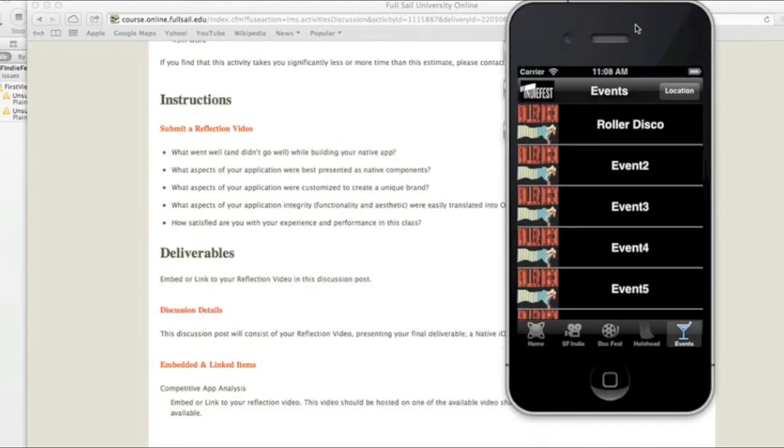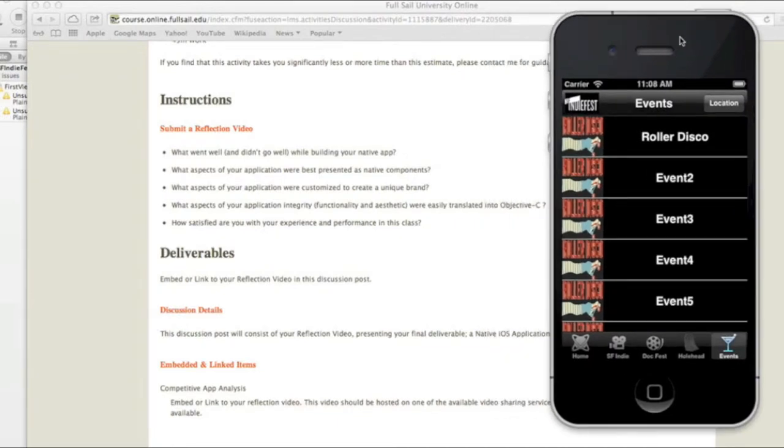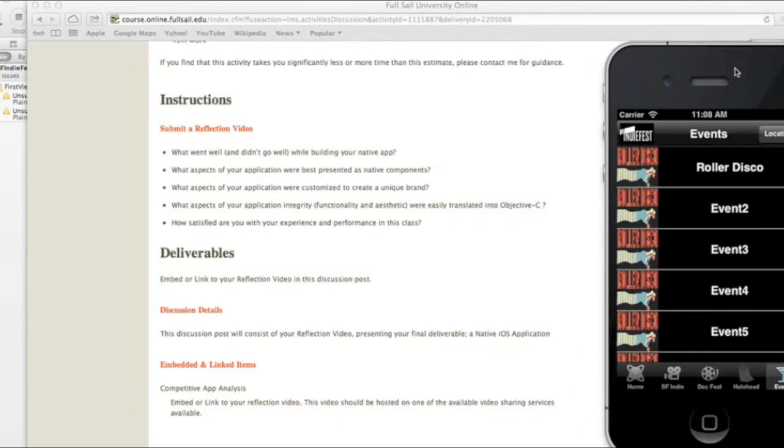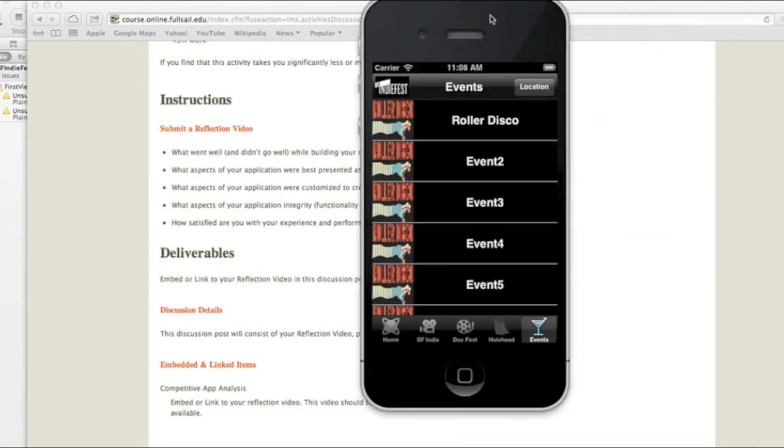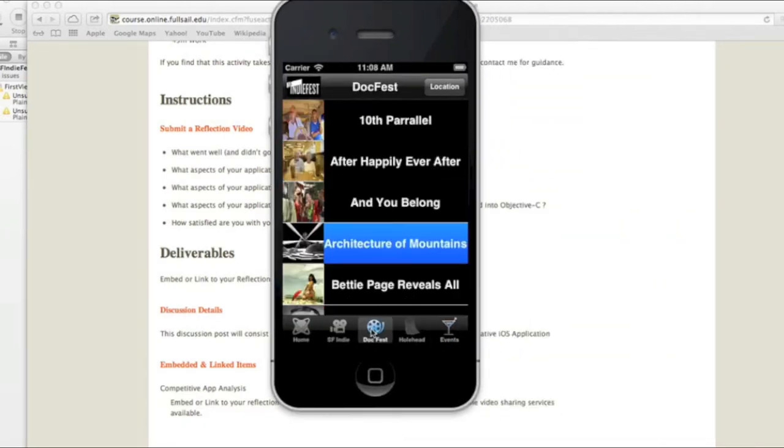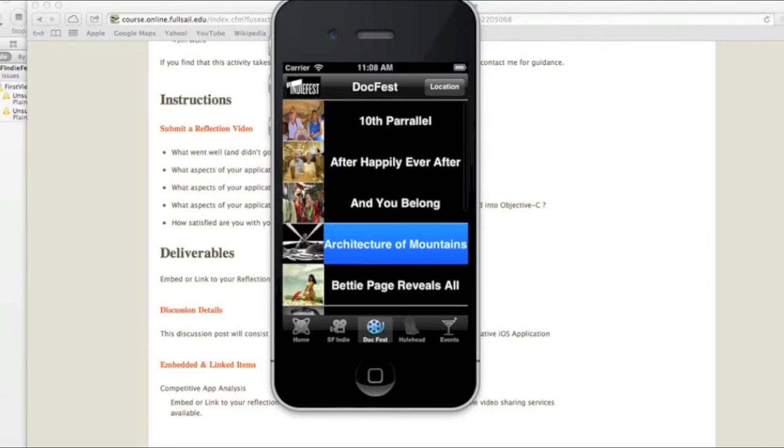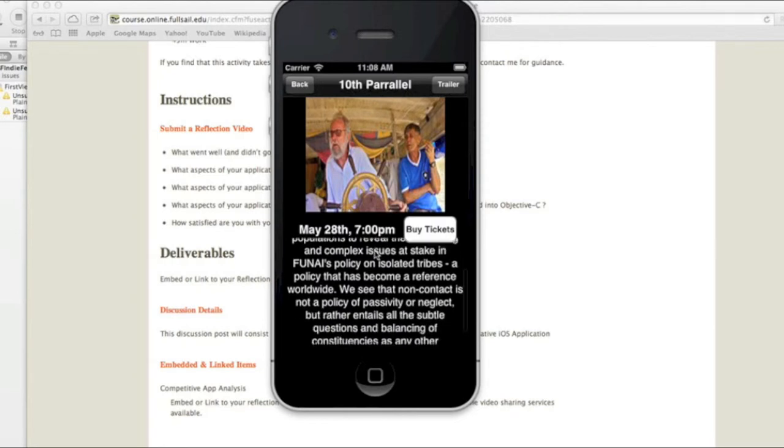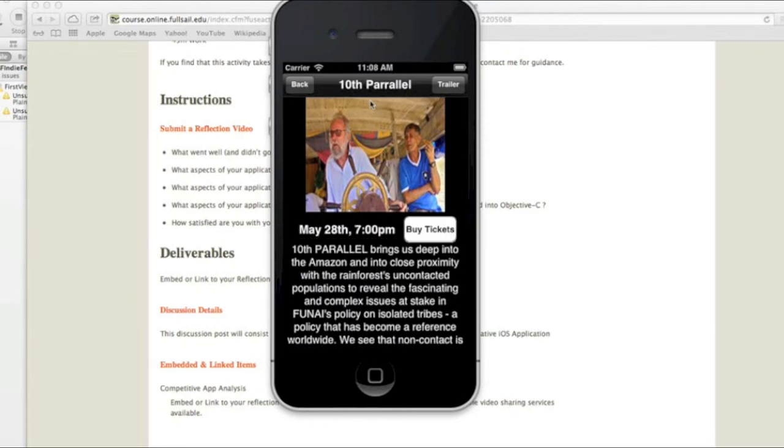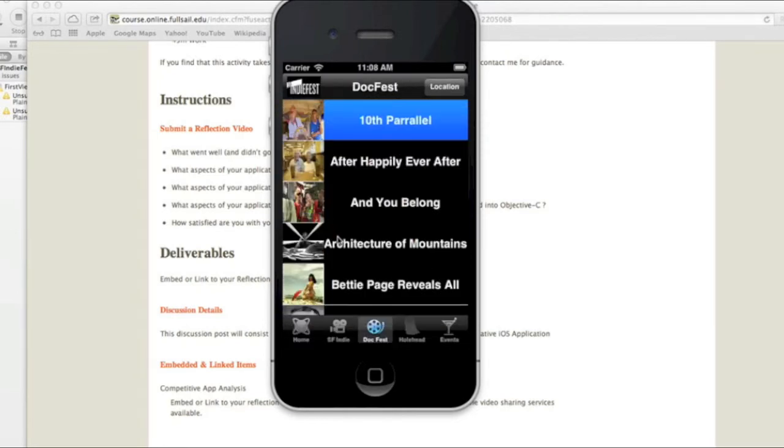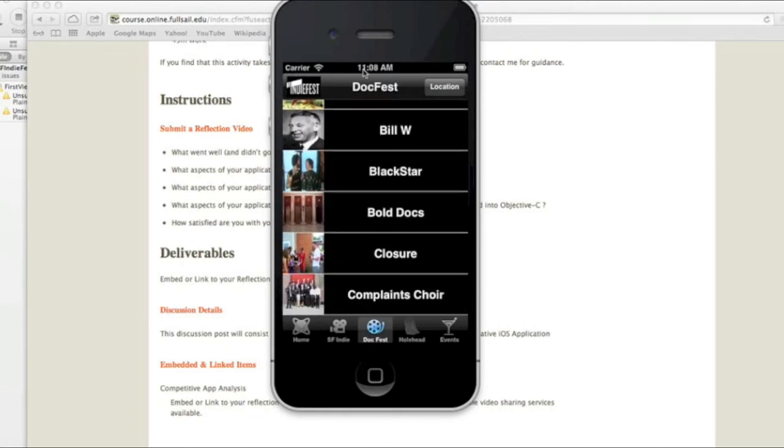So what aspects of the application, integrity, functionality, and aesthetic were easily translated to Objective-C? I'd say making these table views, this UI tab bar, adding the little icons into there, adding the images for the table view. It has a text field, some labels, the nav bar buttons. So all this stuff was pretty easy.